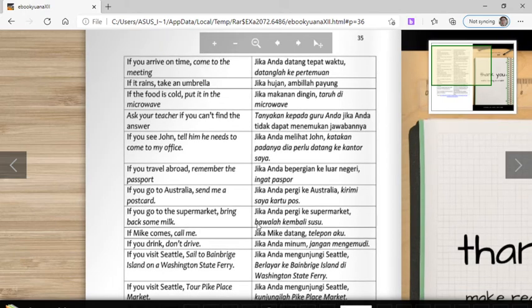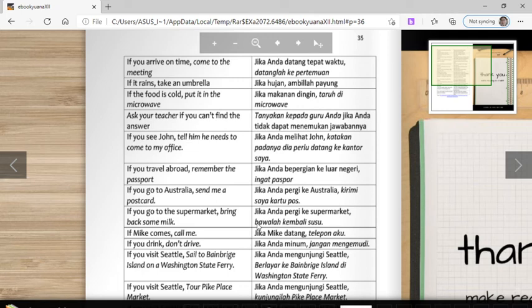The imperative can be placed before or after the if-clause. If placed before the if-clause, no comma is needed. If placed after the if-conditional clause, use a comma. For example: 'If the food is cold, put it in the microwave.' 'If you arrive on time, come to the meeting.' Here, 'come to the meeting' is the imperative.